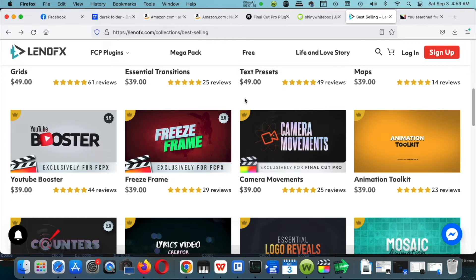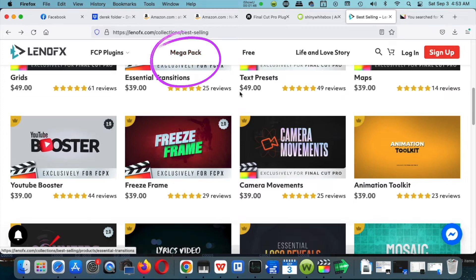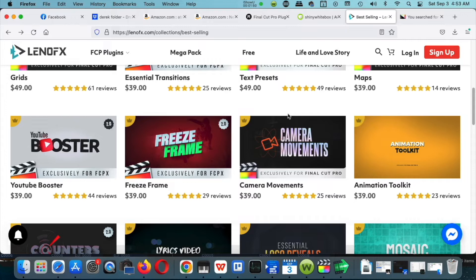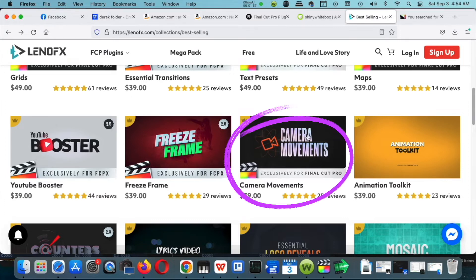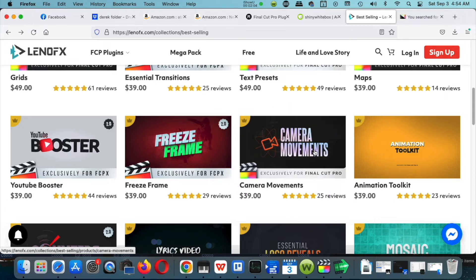So you're gonna start wondering where are the best websites to buy really good plugins, especially ones where you don't want to drop a lot of money but need a good beginner package. I would say this is the best one right here — Leno FX. After buying so many Pixel Film plugins, I have a lot of them, but this is probably the best one to start off with. For $70 you can buy a mega pack with a bunch of different transitions and effects.